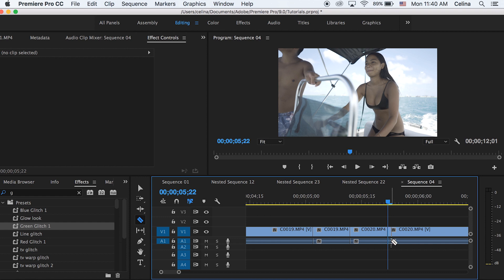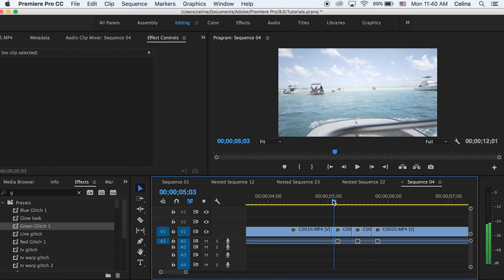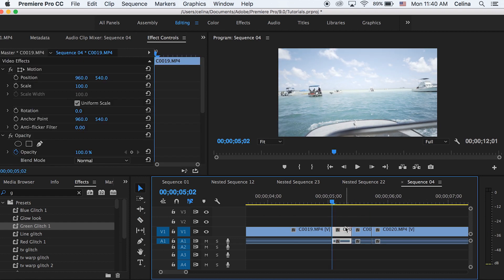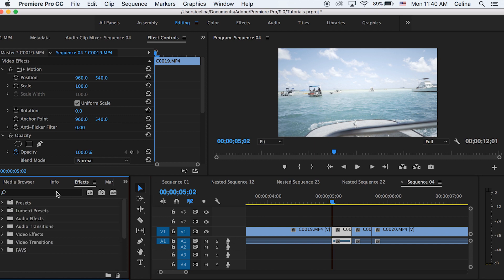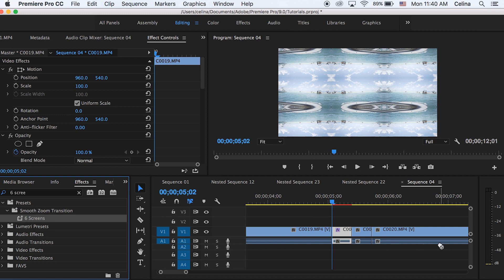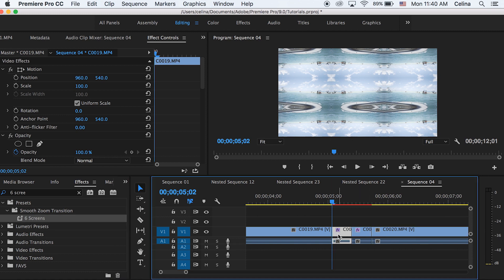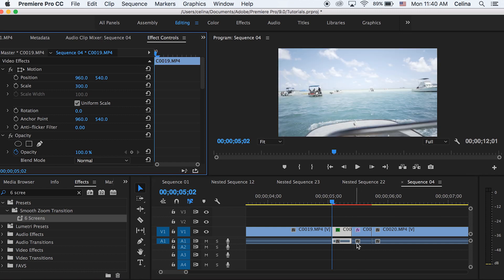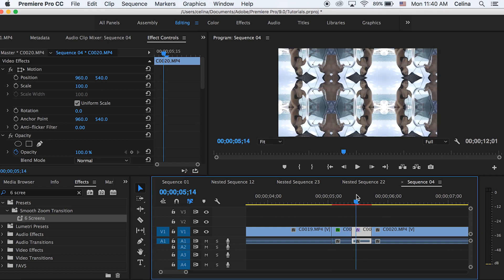With these two clips we're gonna make the transition take place. Go to Effects and put the Six Screens effect on both clips — this is a free preset I've used in so many tutorials, the link will be in the description to download it. Then go to your first clip and change the scale to 300, and also go to your second clip and put the scale to 300 as well.